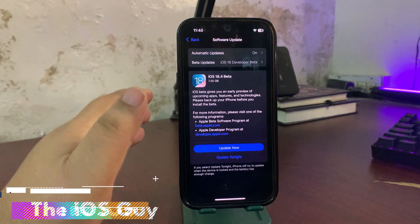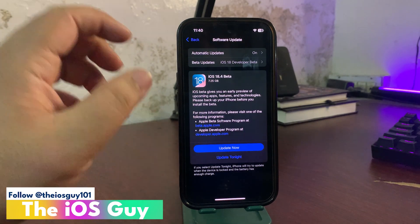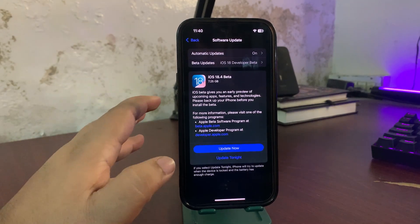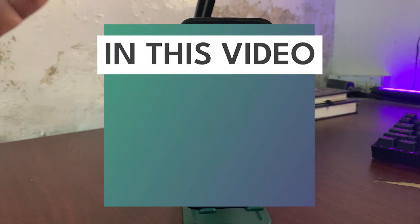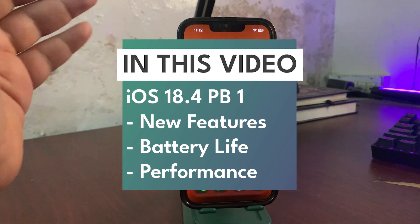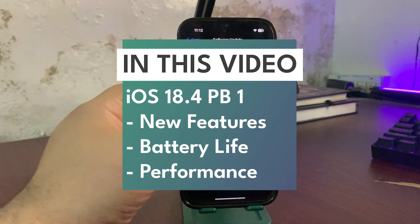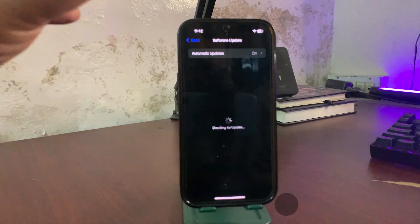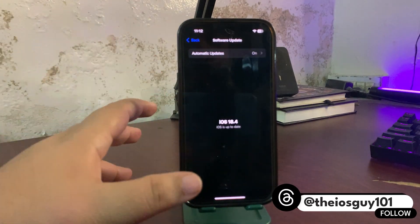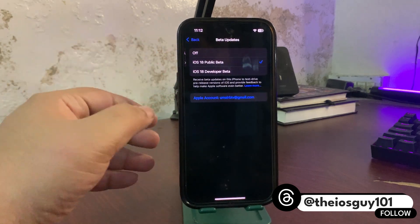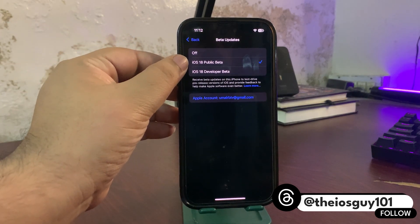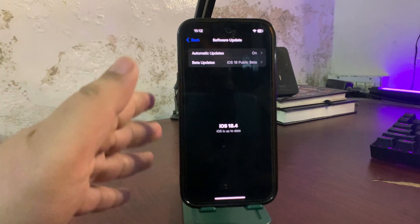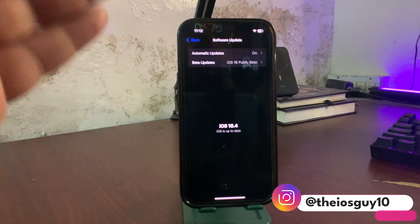iOS 18.4 Public Beta 1 is out now. 18.4 is also available for public registers. To install this update, go to Settings, then General, then Software Update. In Beta Updates, make sure you have selected iOS 18 Public Beta, then go back and you will see the update.